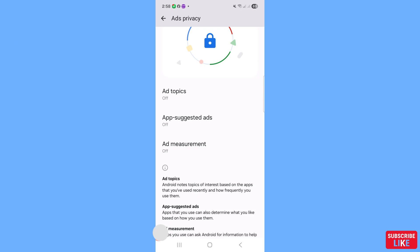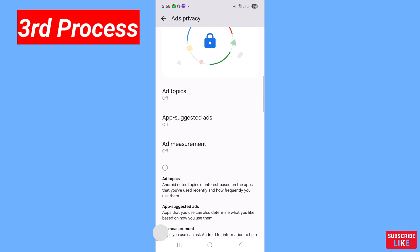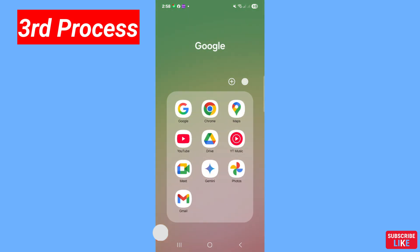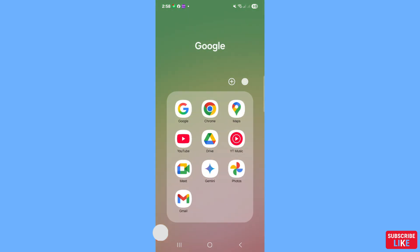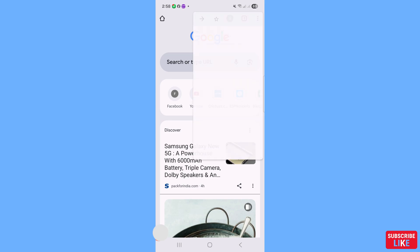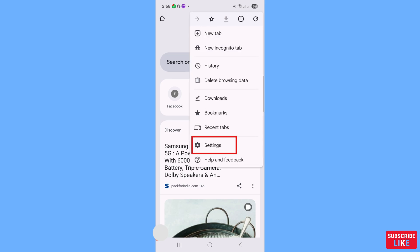Now I'll show the third method. Minimize and go to Google Chrome, then open it. In the top right corner, click the three-dot menu and choose Settings.